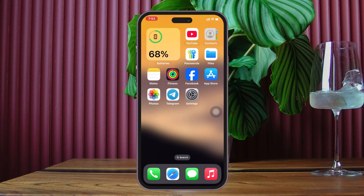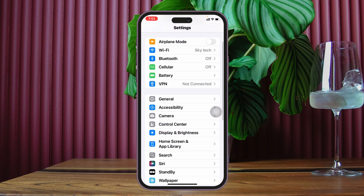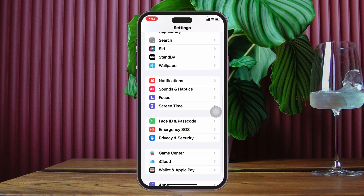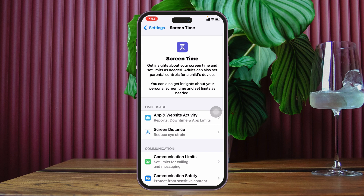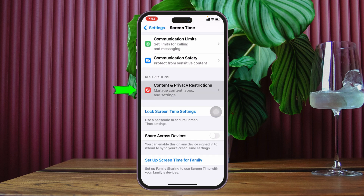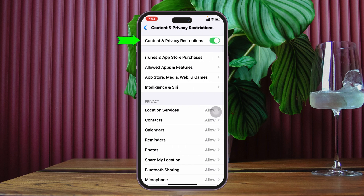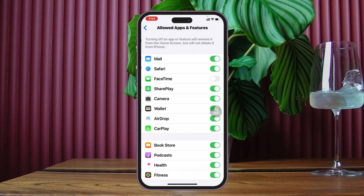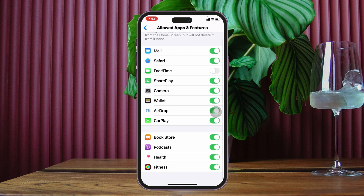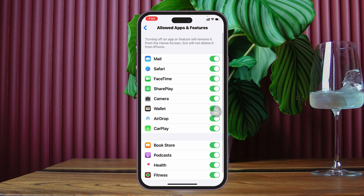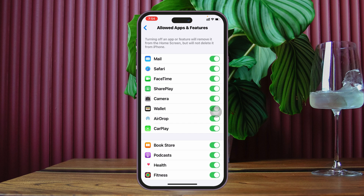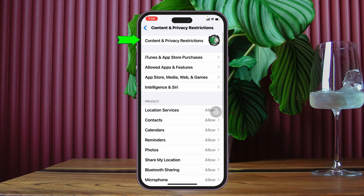The grayed out issue can happen for several reasons. First, head over to the Settings of the iPhone, scroll down and tap on Screen Time. Under Screen Time, scroll down and tap on Content & Privacy Restrictions. Make sure to enable Content & Privacy Restrictions, then tap on Allowed Apps. Make sure FaceTime is enabled — toggle on that option — and if you have the Messages option, enable that as well.